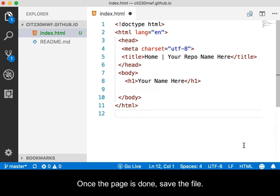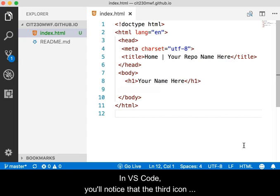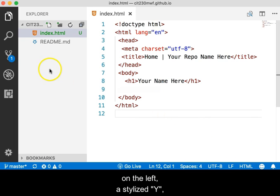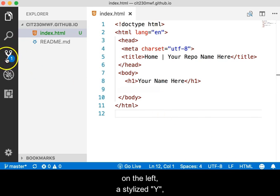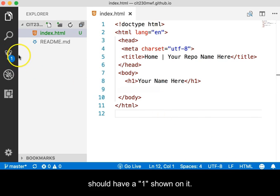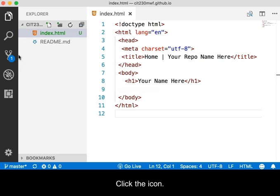Once the page is done, save the file. In VS Code, you'll notice that the third icon on the left, a stylized Y, should have a 1 shown on it. Click the icon.